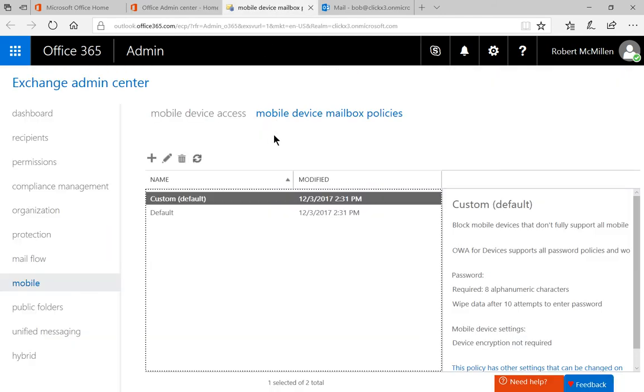On the left hand side, go ahead and click on Mobile and at the top click on Mobile Device Mailbox Policies.